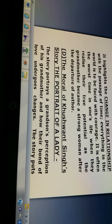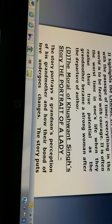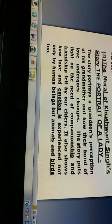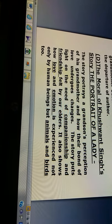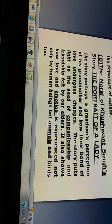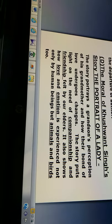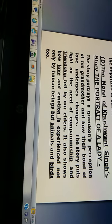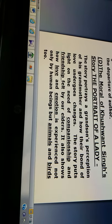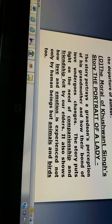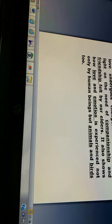Now, I am moving on to the moral of the story. The moral of Kushwant Singh's story The Portrait of a Lady: the story portrays a grandson's perception of his grandmother and how their bond of love undergoes changes. The story puts light on the need for companionship and friendship felt by our elders. It also shows how love and emotion is experienced not only by human beings alone, but by animals and birds too. Thank you, students.